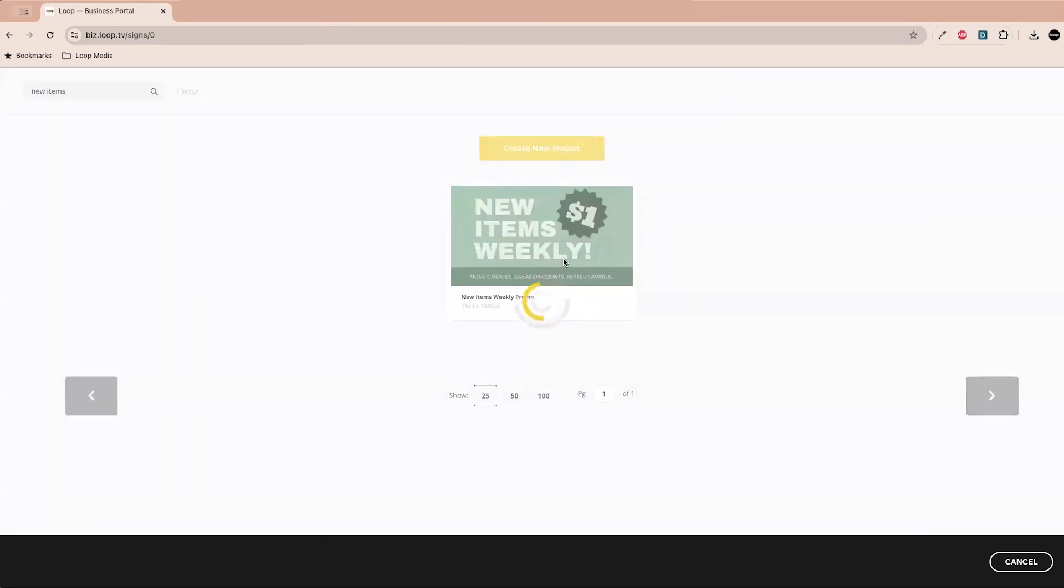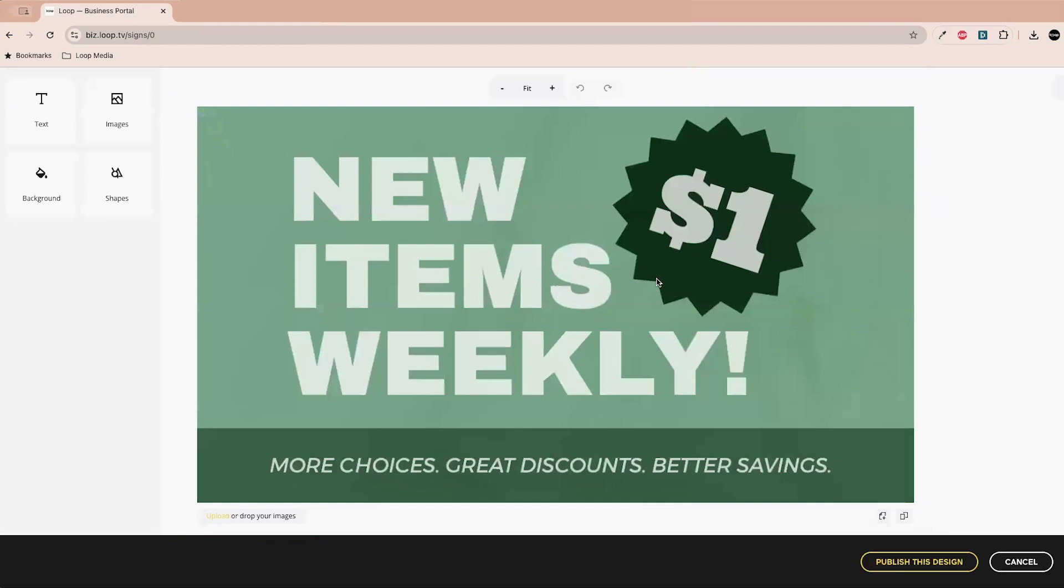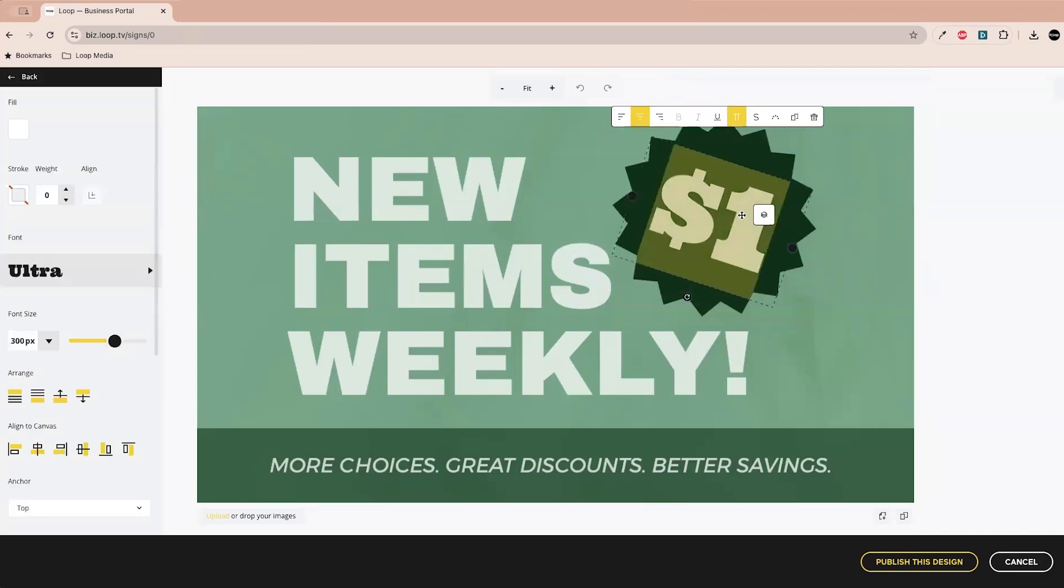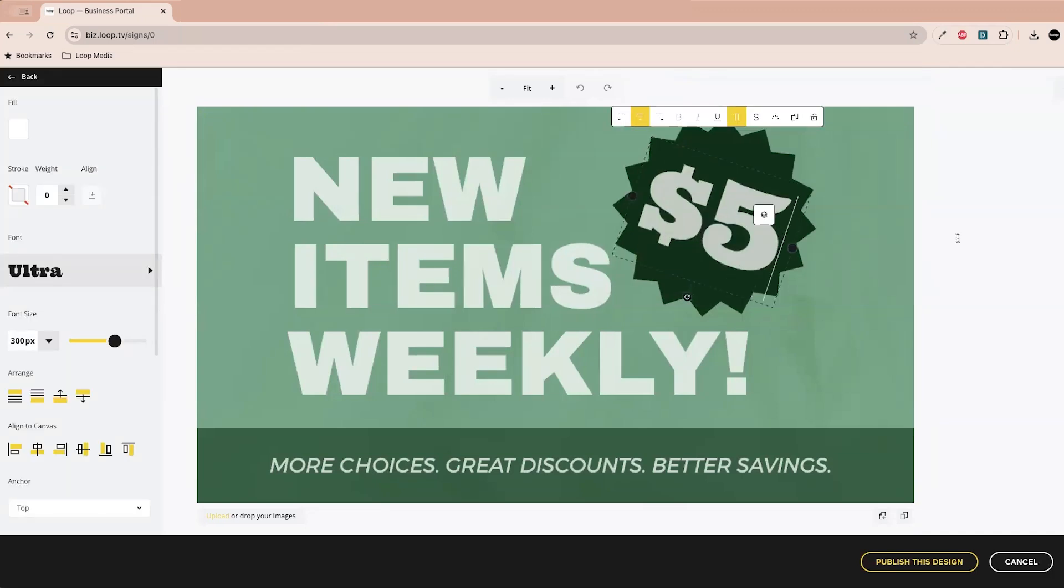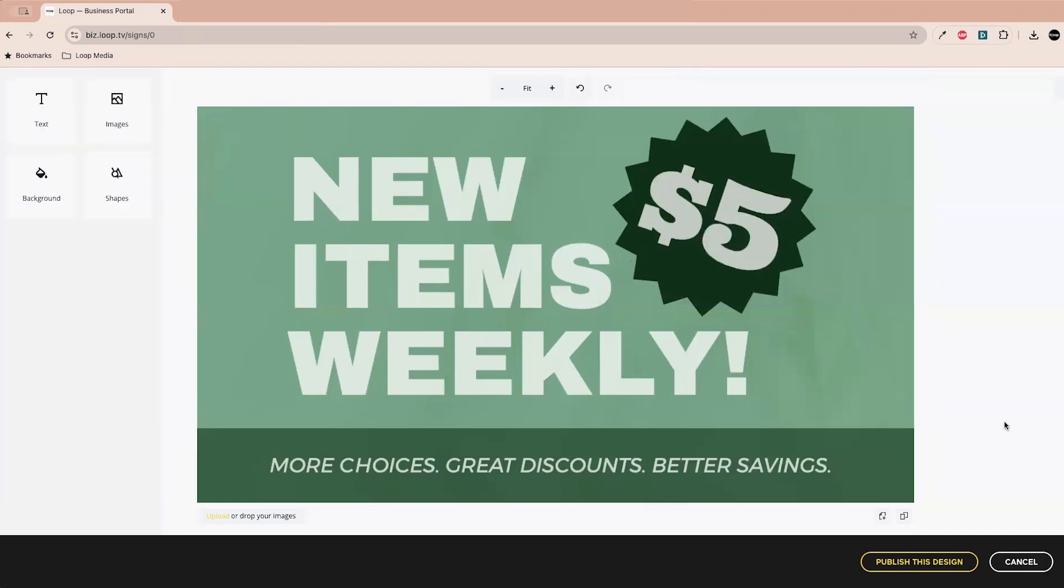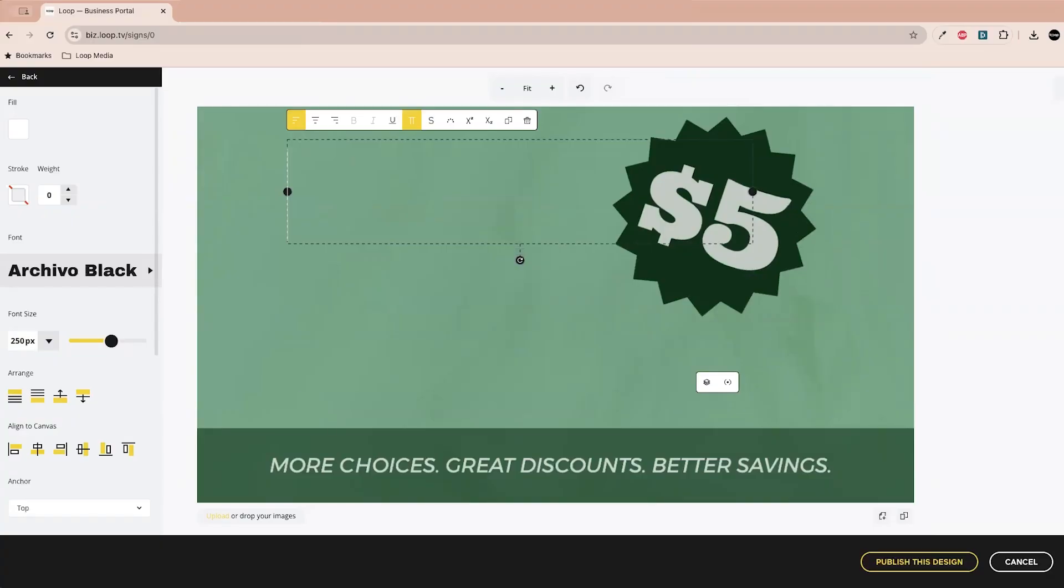And let's click that right here. So once you're actually in the signage creator tool, you can alter the text, add images, change the background color, add some shapes. Maybe we're gonna say that this is five dollars for the new item instead of one. Okay, what are some items that you've been selling at the restaurant recently that have been working really well? We've been doing a lot of bloody mary's lately. Love that. New bloody mary's.